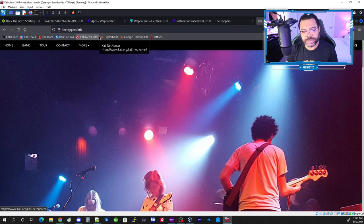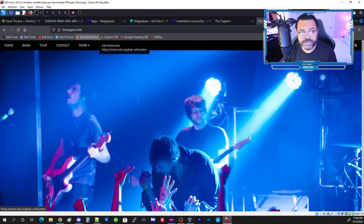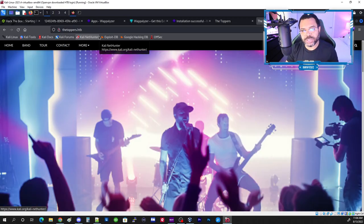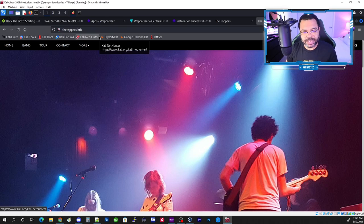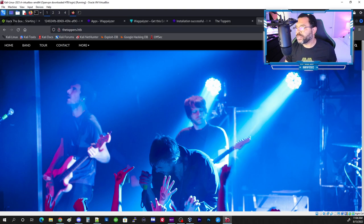Going back to the browser and refreshing — it still doesn't work because there's www prepended, and it's trying https. This is not a secure website, so we need to use http:// without the S. Once we do that, we're able to access toppers.htb successfully.